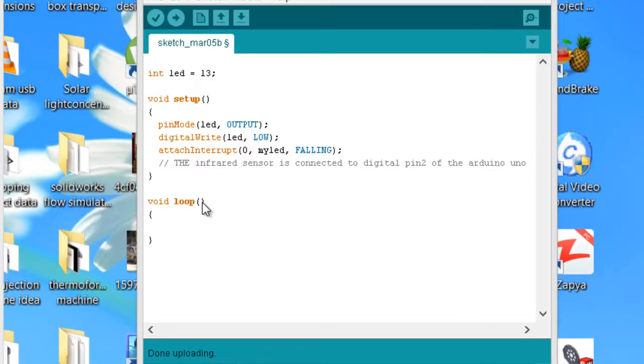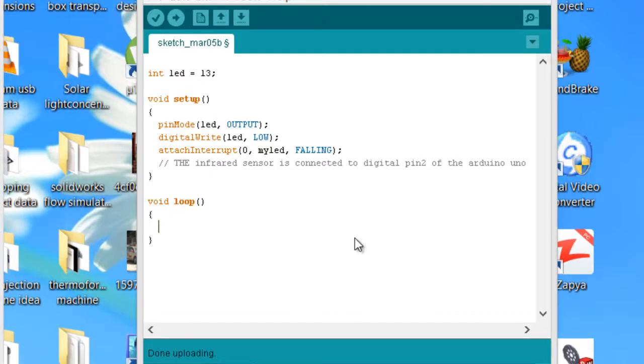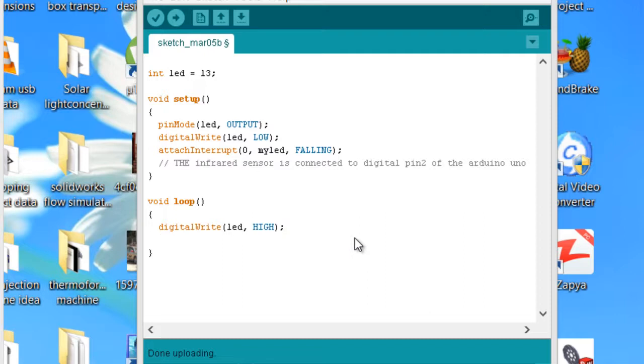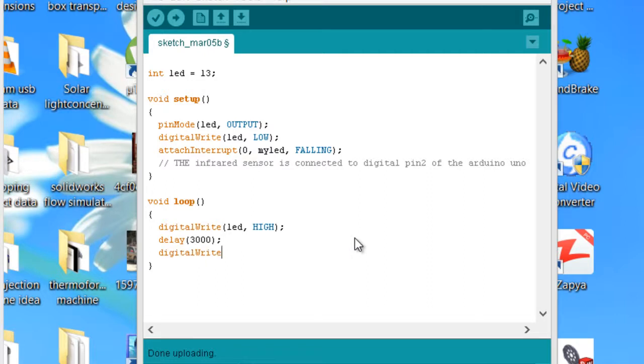Now in the void loop, we will write some basic instructions like digitalWrite(led, HIGH) and then keep it on for about three seconds, and then we'll turn off the LED for three seconds.